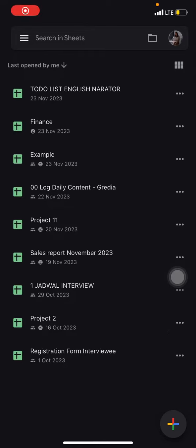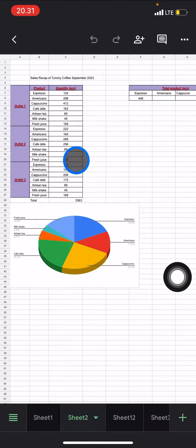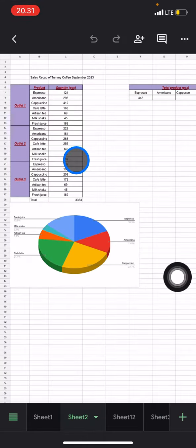Hello everyone, welcome back to this channel. Today I would like to show you the tutorial on how to create a bar chart on a Google Sheets application. So first thing you have to do is open Google Sheets and after that you just need to find out the document containing your data.